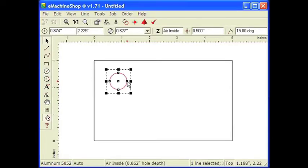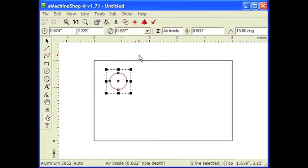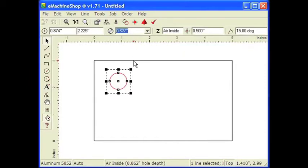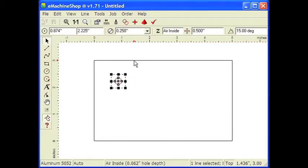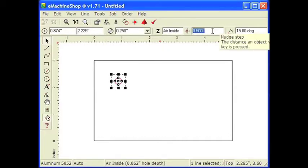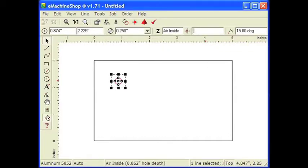Let's set the diameter of the circle by going to the numeric bar. For a quarter inch hole, enter 0.25 and press the Enter key. Now we have the first of our four holes. Let's set the nudge distance to 0.5. That's the distance the line will move when we press an arrow key on the keyboard.